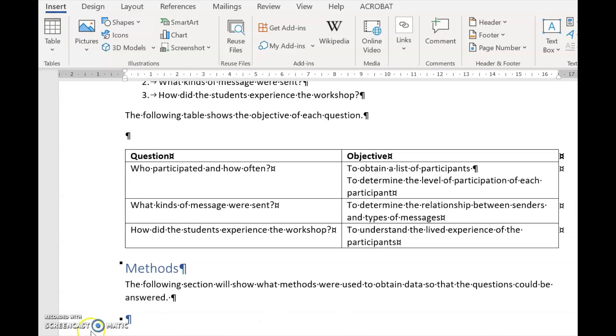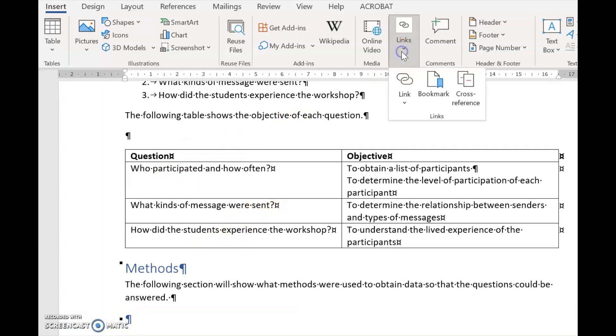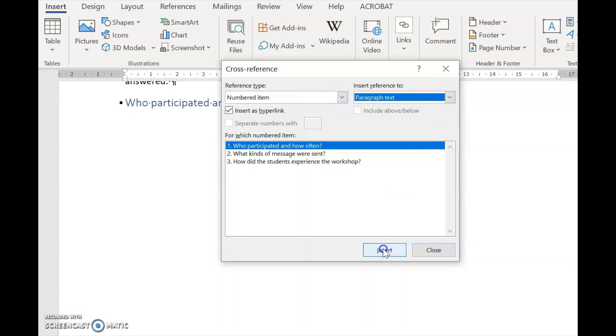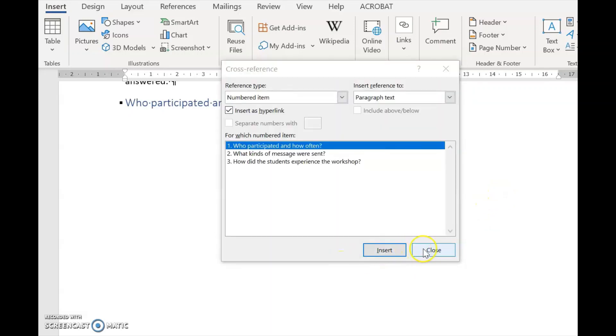The first thing I want to do is to make the first question a heading. I go there and I go back to my Links. I find Cross-reference, it's a Numbered Item, it's this one. I select Paragraph Text and I insert. And there it is.